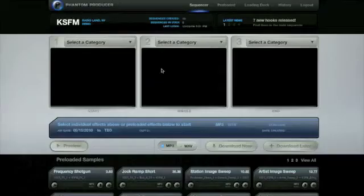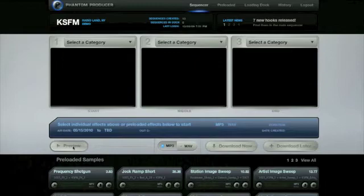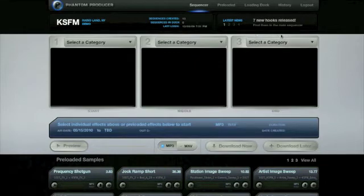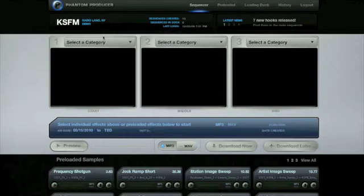This is Phantom Producer, the world's first desktop radio imager. A revolutionary concept that means you can create fully customized sweepers and jingles from your desktop computer.